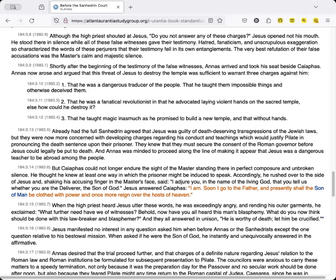Already had the full Sanhedrin agreed that Jesus was guilty of death-deserving transgression of the Jewish laws. But they were now more concerned with developing charges regarding his conduct and teachings which would justify Pilate in pronouncing the death sentence upon their prisoner. They knew that they must secure the consent of the Roman governor before Jesus could legally be put to death. And Annas was minded to proceed along the line of making it appear that Jesus was a dangerous teacher to be abroad among the people.